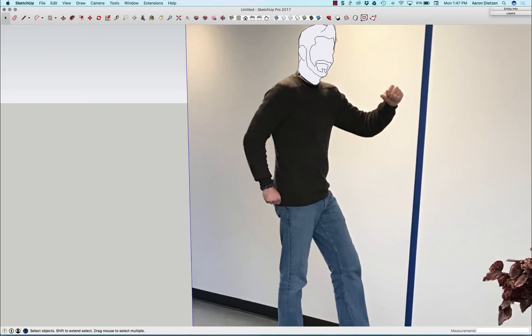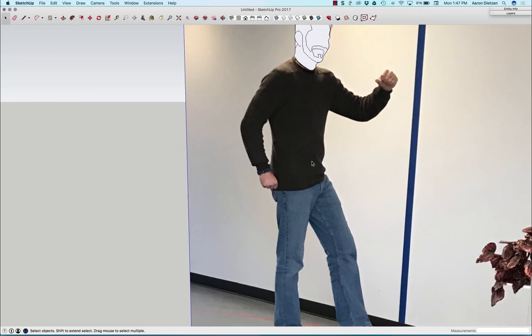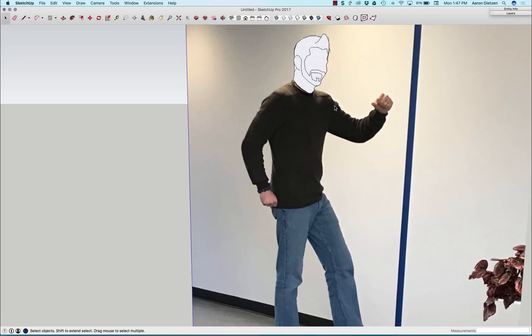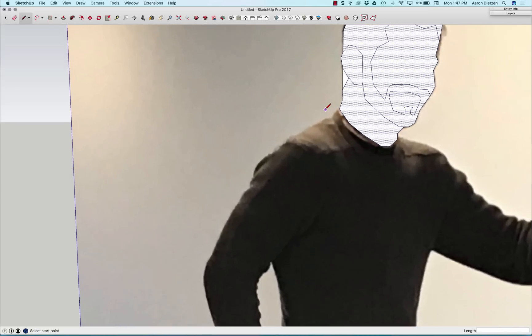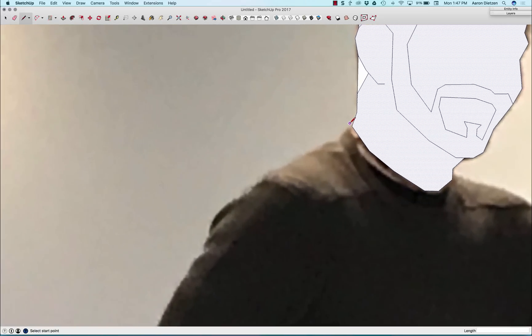Next step is going to be to click around here and get all the rest of these faces closed in. So I'm going to do that real quick right now. So quick. Watch how fast this happens.